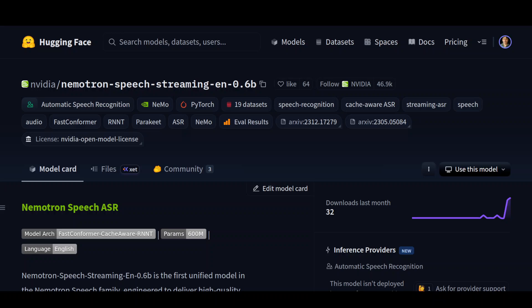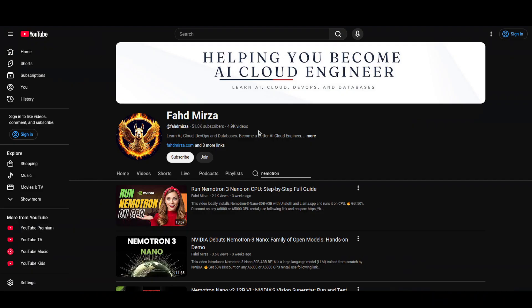We are going to install it locally and then we will go from there. This is Fahad Mirza and I welcome you to the channel. Please like the video and subscribe and consider becoming a member.